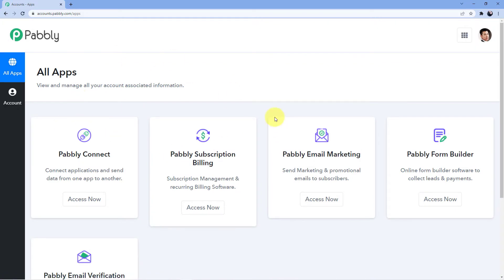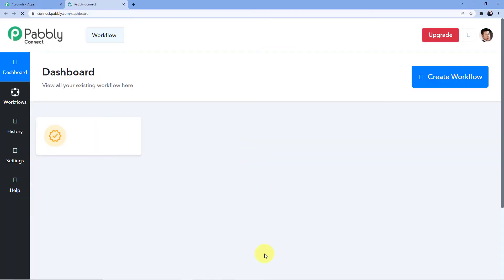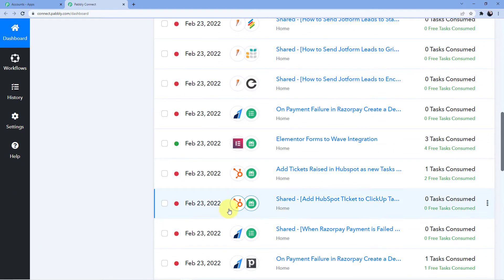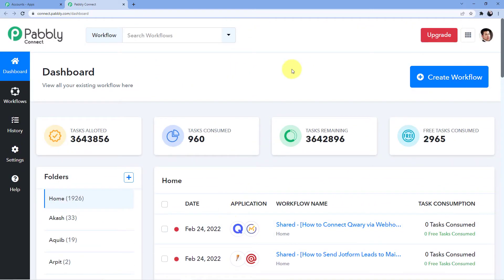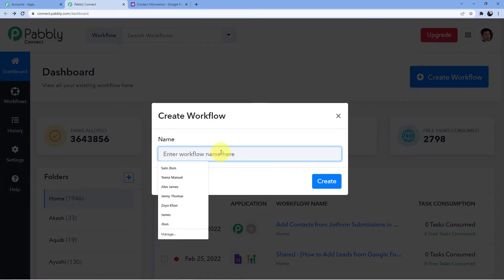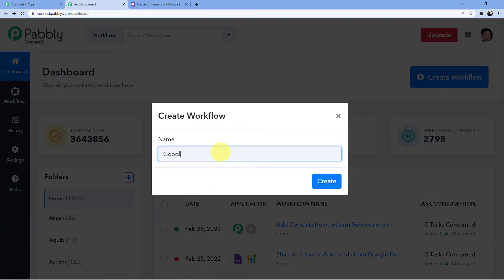This is the place where I have all my software. I'll just go for Pabbly Connect access now. My dashboard will come up and you can see these are all the automations I have been doing. I'm going to create a new workflow here. I'm giving it the name of connecting my Google Forms to my GoHighLevel CRM. You can name it whatever you want, then just click on Create.